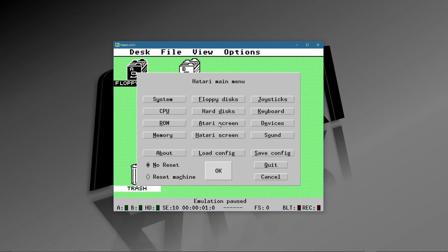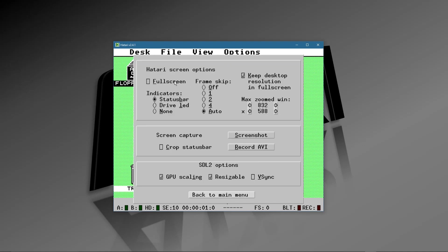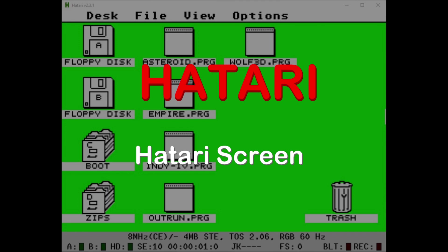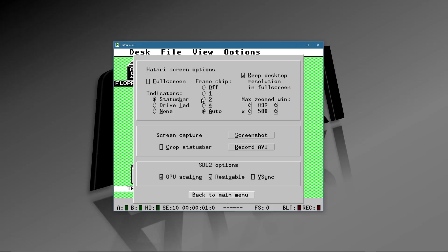Let's go on to Screens. I already did the Atari screen — got rid of the borders. This is the Hatari screen where you can set up full screen; make sure you keep your resolution right. There's also a configuration for recording AVIs and screenshots and all that, so you want to check those out.